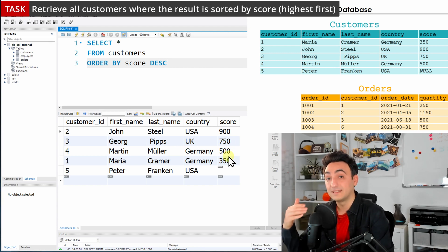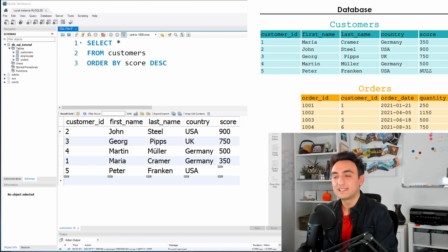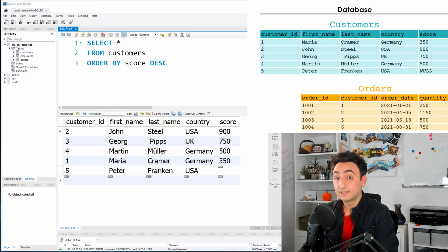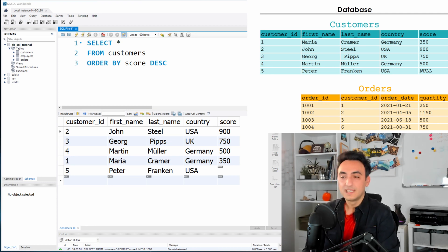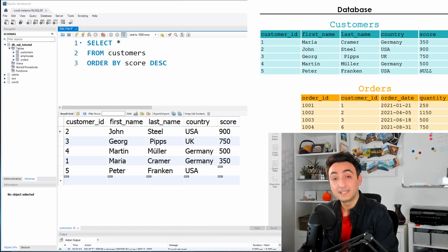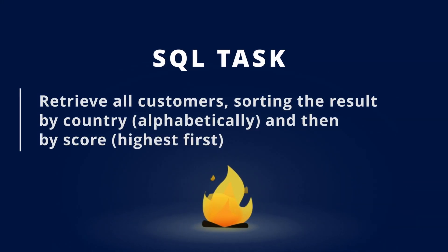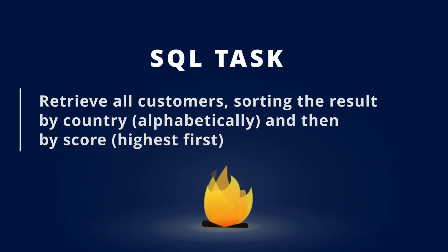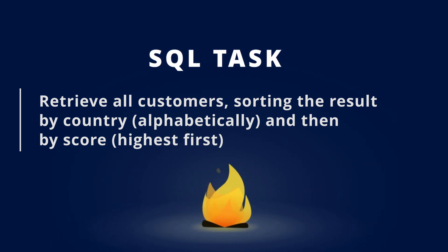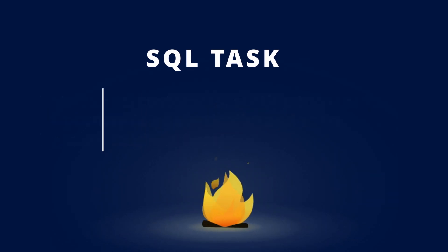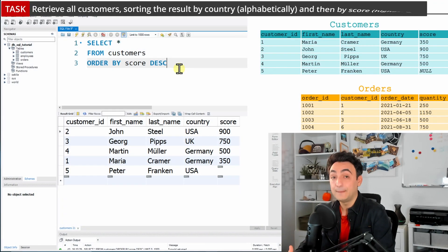Using ORDER BY can get more complicated when you use more than one column to sort results, especially when you have many duplicates. Sorting by only one column won't be enough, so you'll end up using multiple columns. Here's the next task: retrieve all customers sorted by country in alphabetical order and then by score where the highest is first.